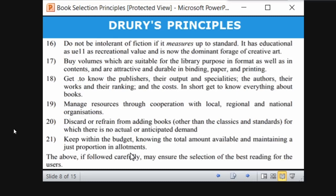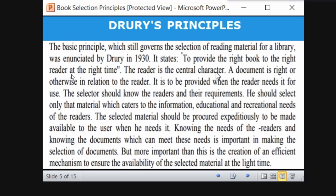These are the 15 principles of Dewey's book selection principle — the important points to consider. The main concept of Dewey's principle is: to provide the right book to the right reader at the right time. Please remember this.